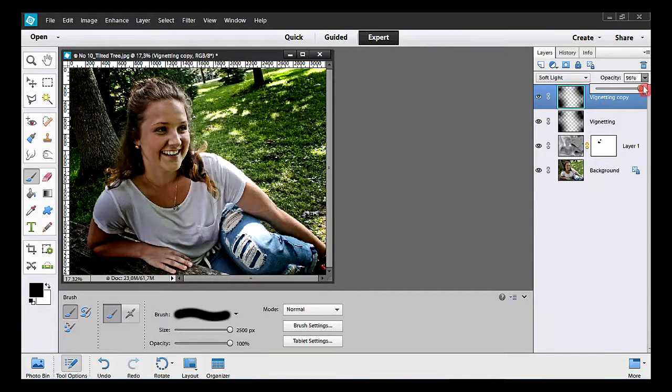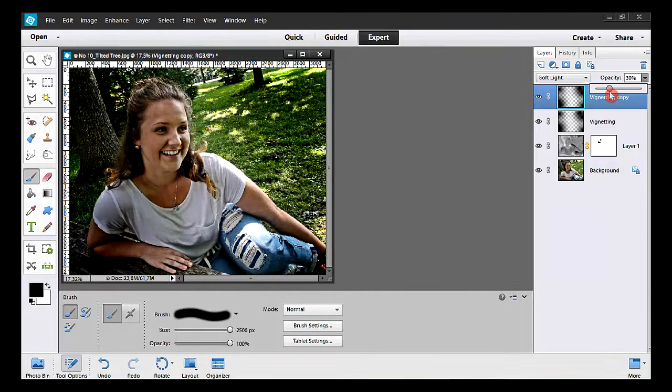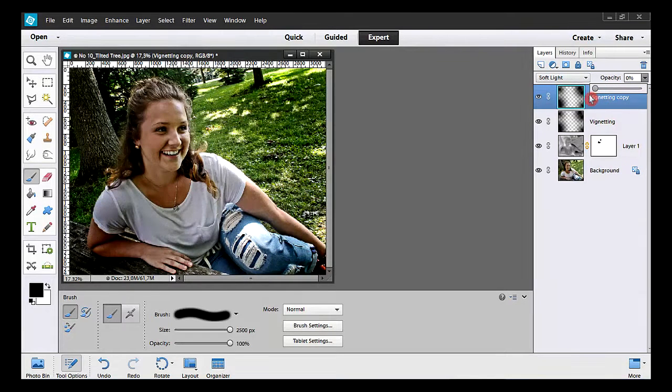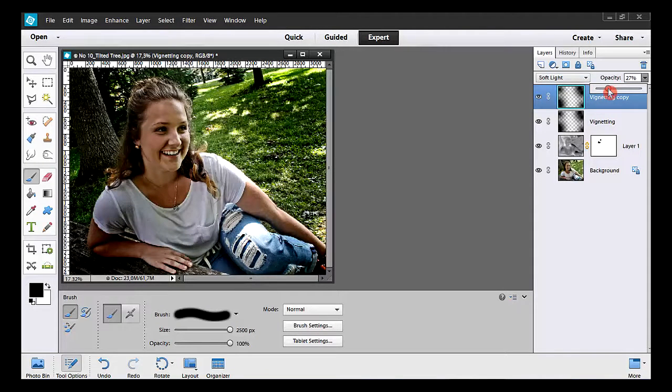Let's try something else. At 0% opacity, the second vignette disappears. OK, that's fine here. I click outside.